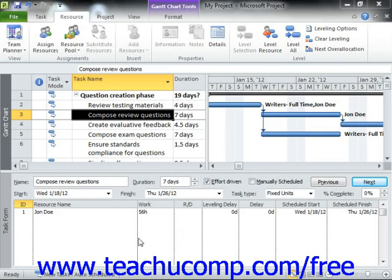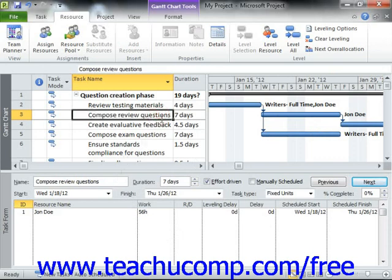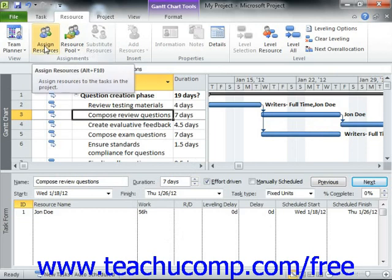You can open the Assign Resources dialog box by selecting the task in the Gantt Chart view to which you want to assign the use of material resources, and then clicking the Assign Resources button that appears in the Assignments group on the Resource tab in the ribbon, or pressing Alt plus F10 on your keyboard.